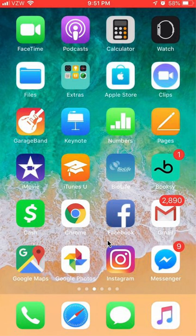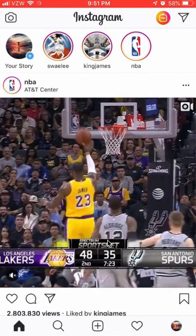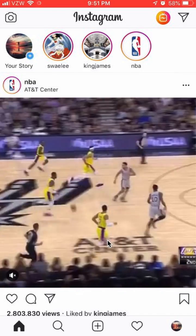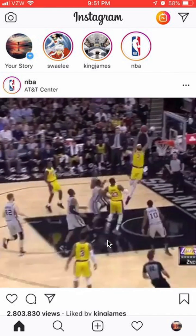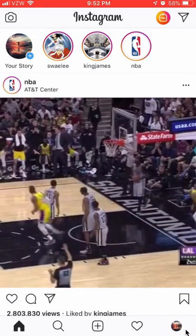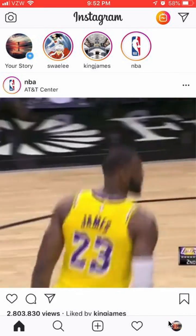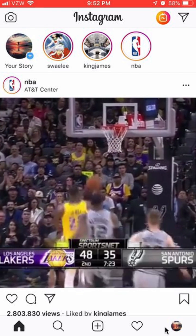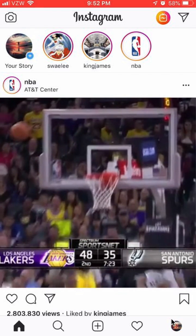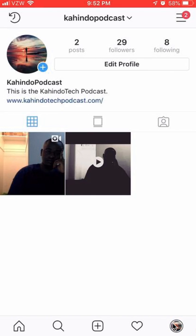First, open up your Instagram app. Once you have it open, go to your profile page. You do that by going over here in the bottom right hand corner, to the right of the home symbol. Click on this icon and that takes you to your profile page. Once you get here, we're going to change this website right here.